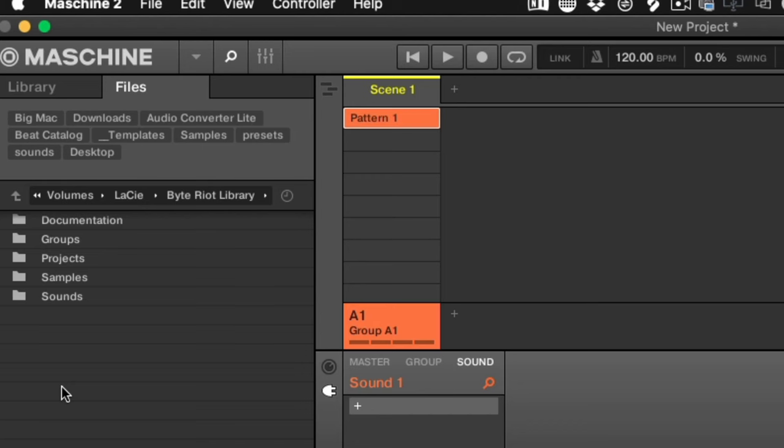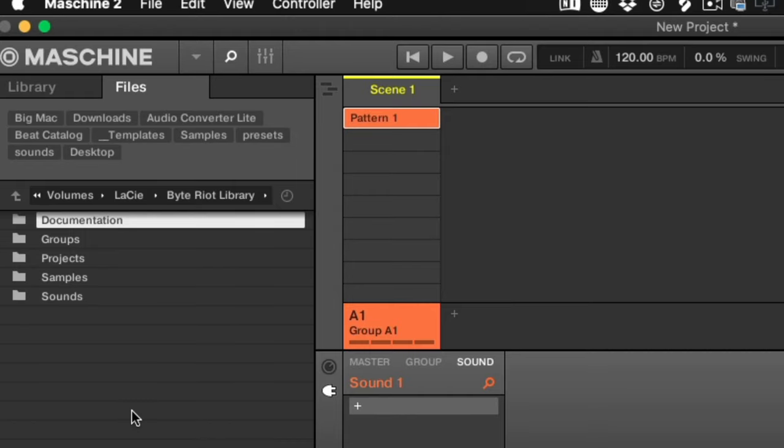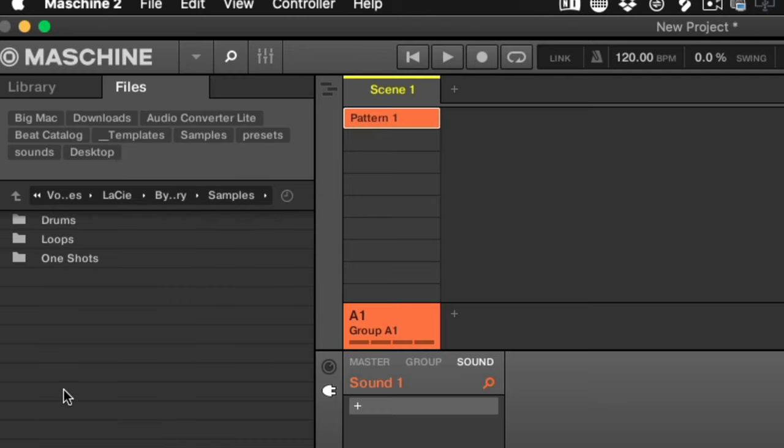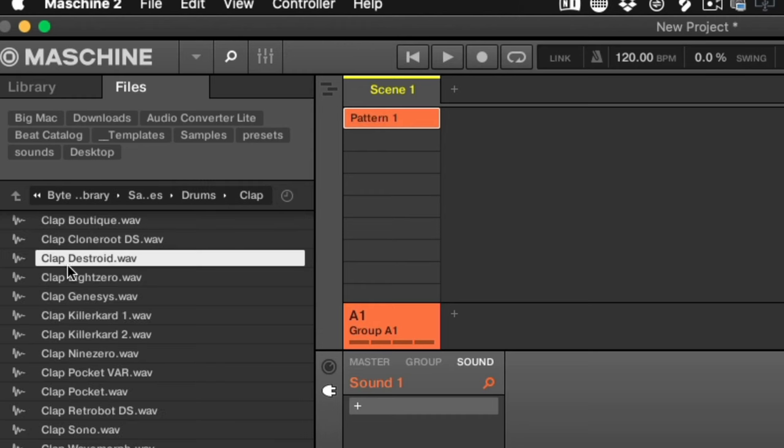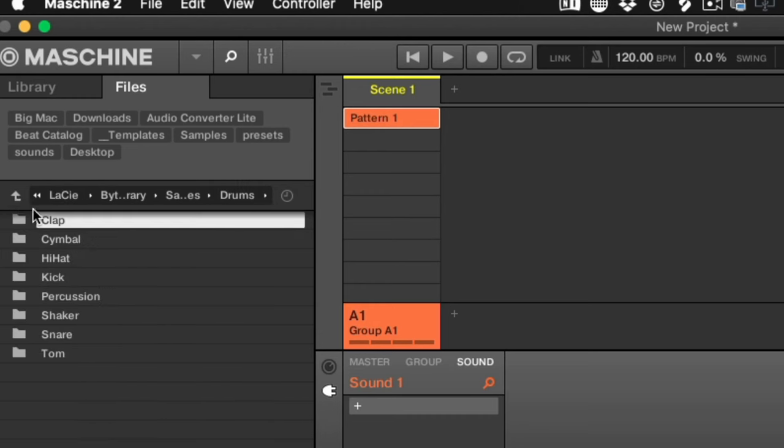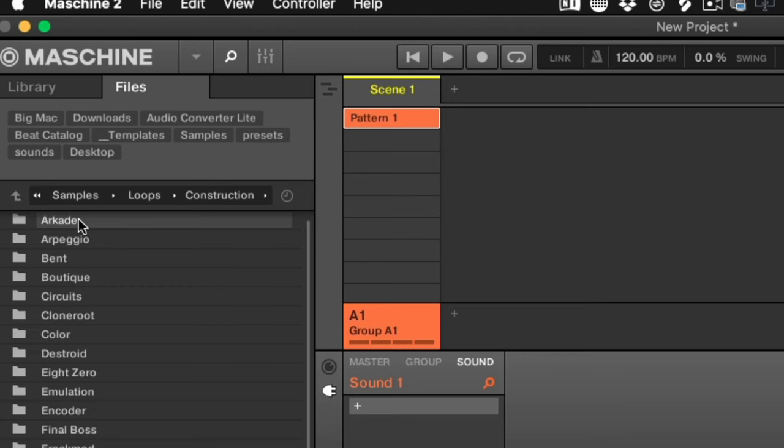When I click any one of these folders, I'm presented with projects, groups, sounds, and samples. I want to select the samples folder, where I'll see drums, loops, and one-shots. As I click each folder, I have drums for drums, and lastly loops, where we have the construction kits.